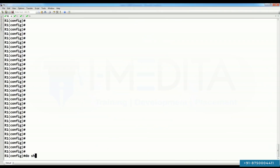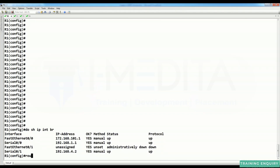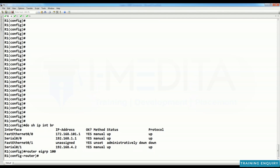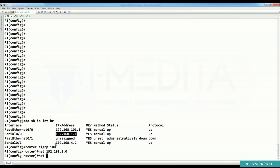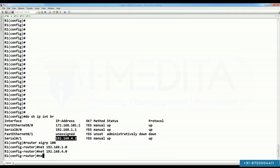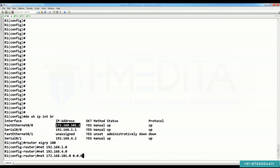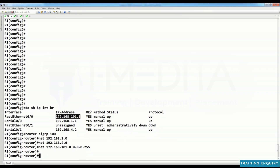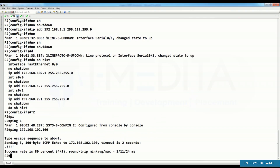Do 'show IP interface brief', then enter 'router EIGRP 100'. Configure the networks: network 1.0, network 4.0, network 172.168.101.0 with its wildcard mask. Then we have to go to R2.